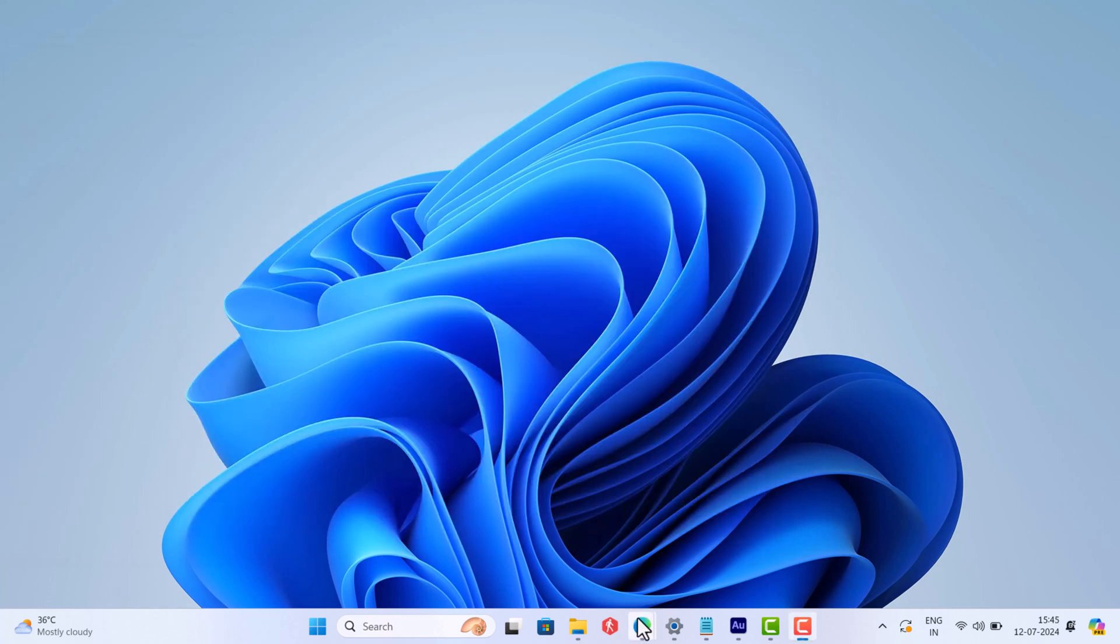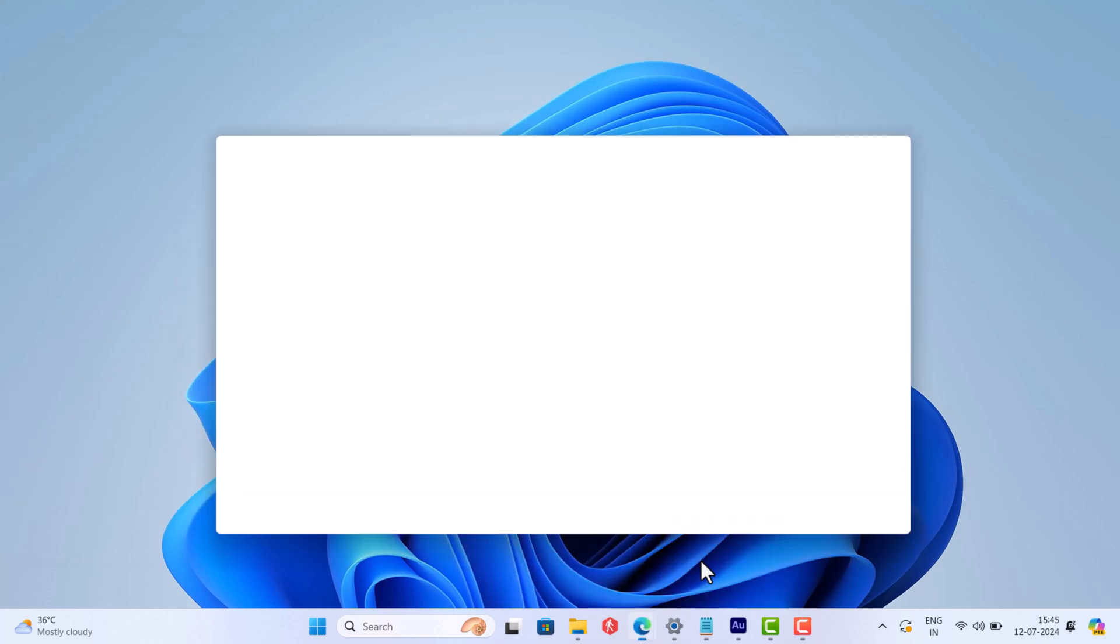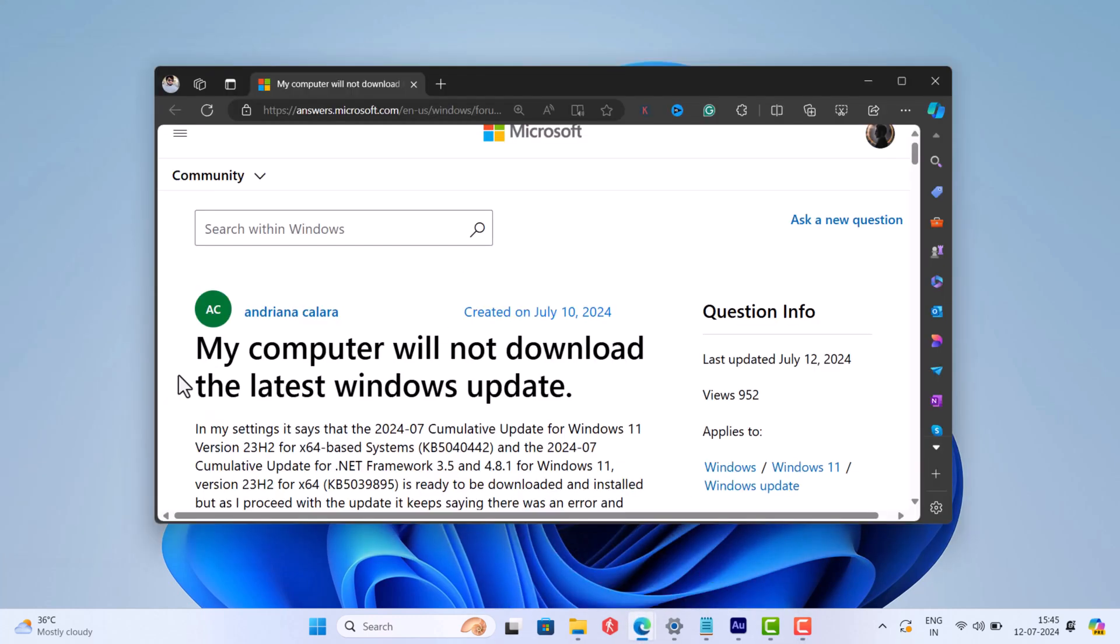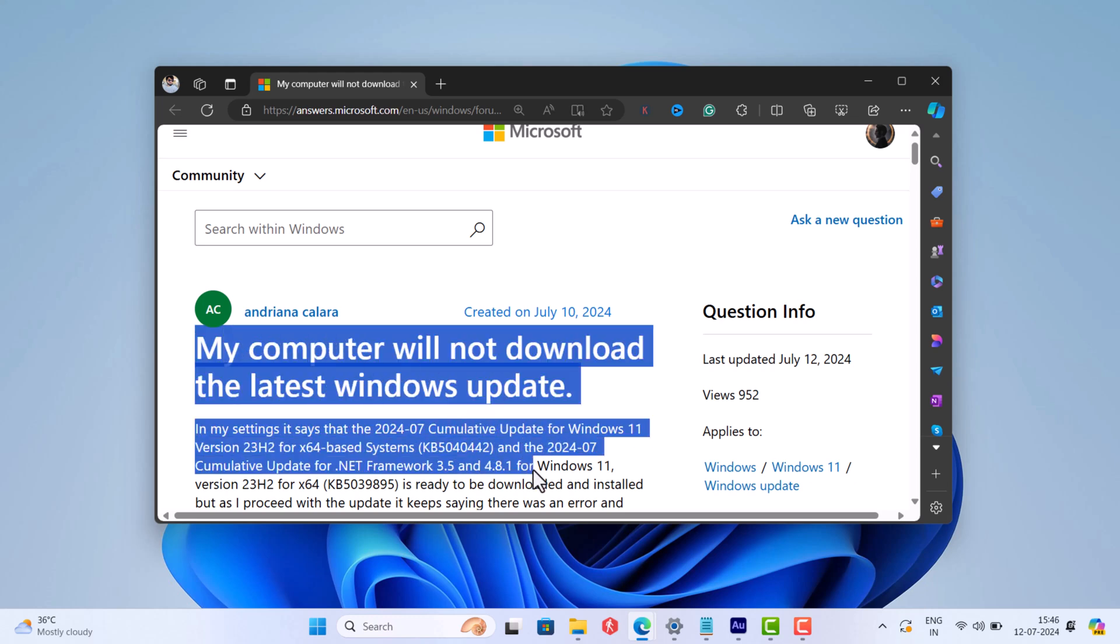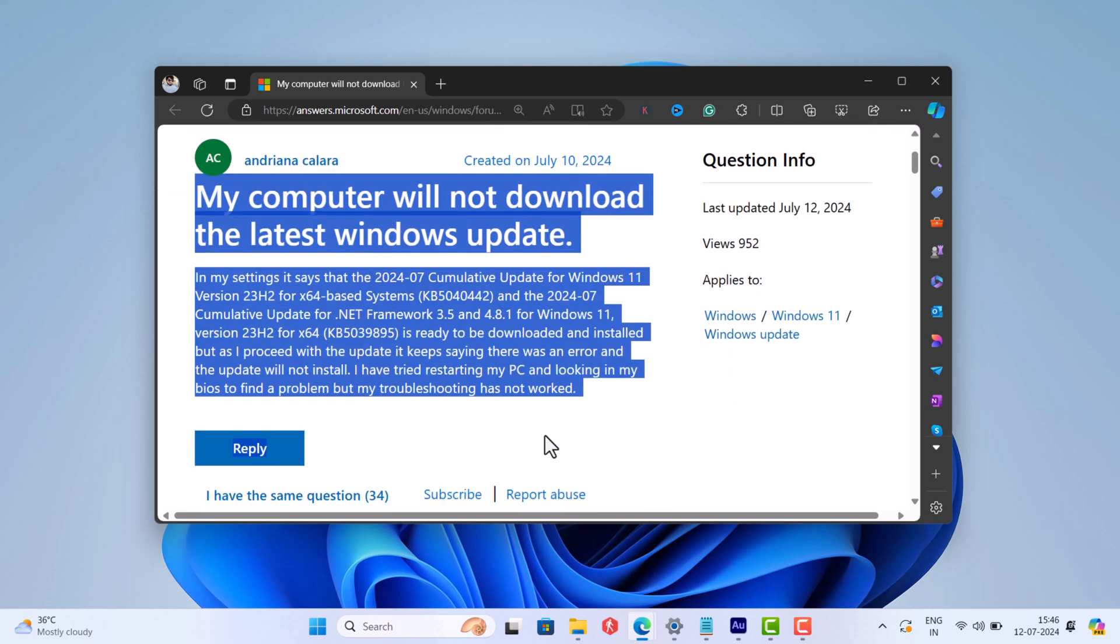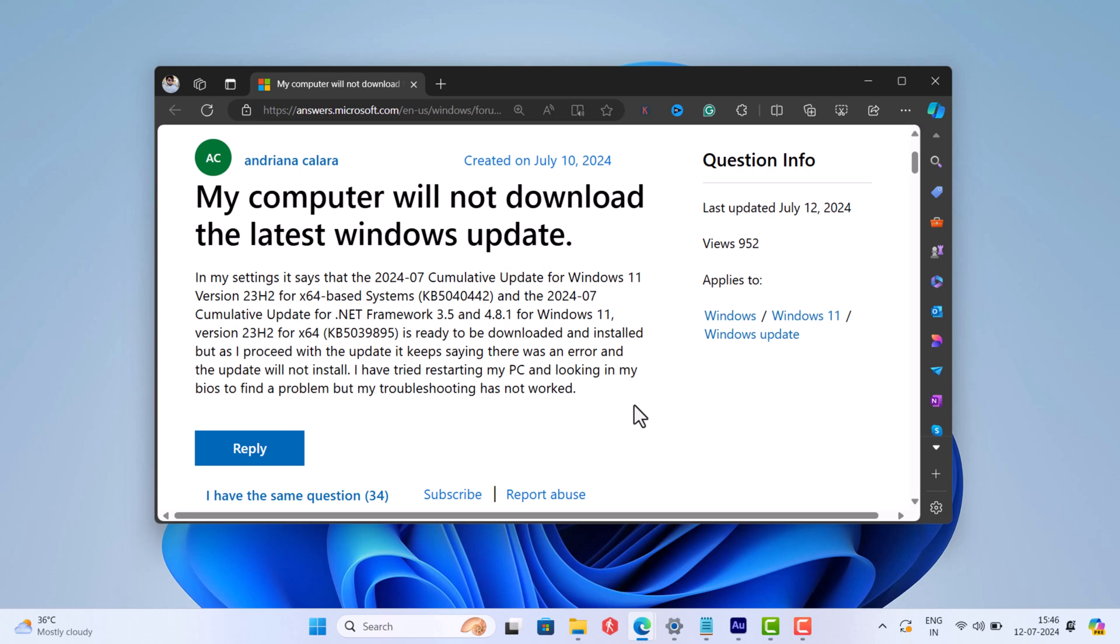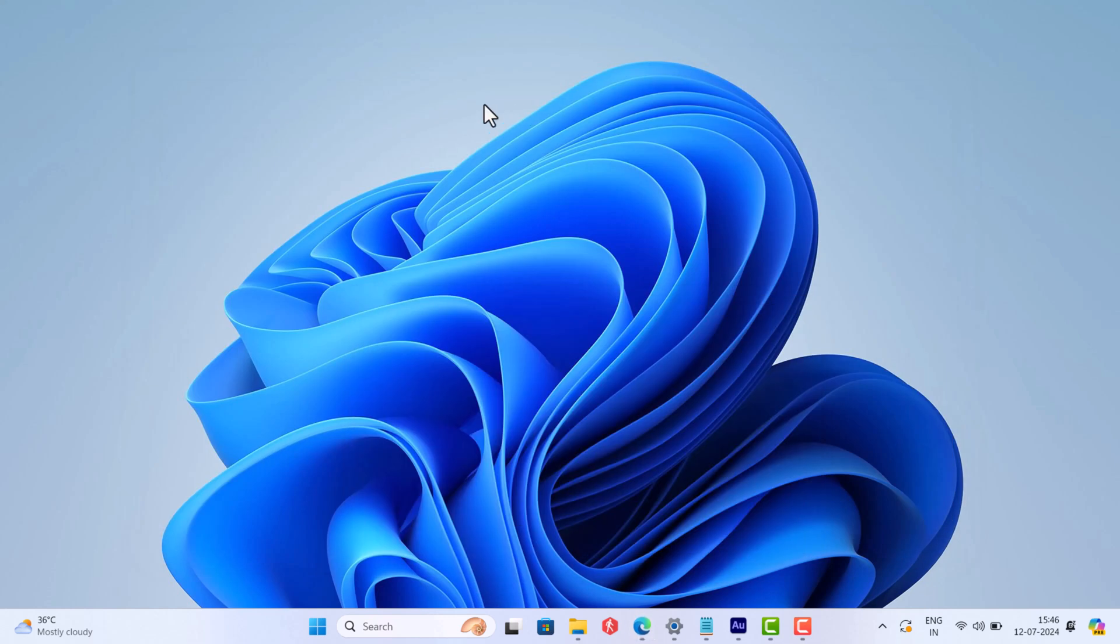The purpose of this video is that majority of users are unable to install the update and different users are reporting different error codes. If you landed on this video, then it's possible that you are also facing the same issue. In this video, I'm going to share two solutions that you can use to fix this issue and install the latest update on your PC.